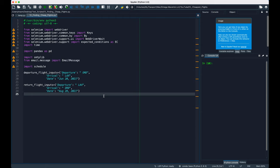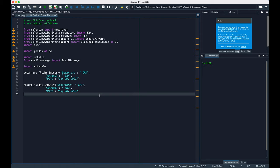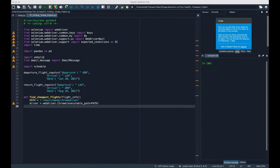You might have noticed there's a space between the first letter in departure and arrival for both dictionaries right here. For some reason, there's a bug in Chrome driver where it drops the first character of the string you send, even if you write a loop to do it letter by letter. But if you put in a space before the first letter, it works just fine.